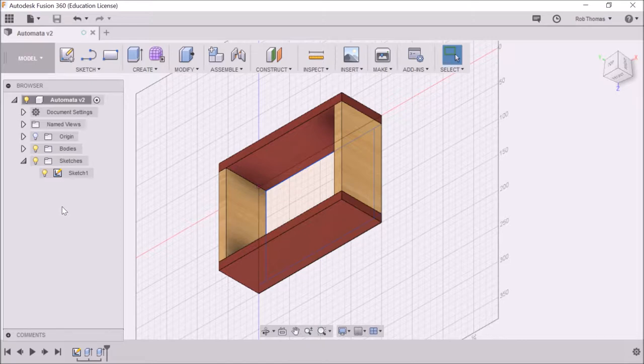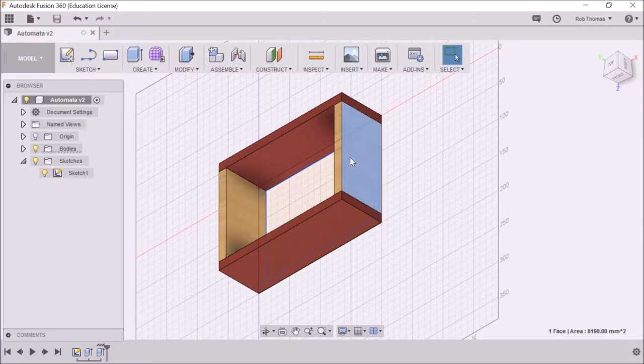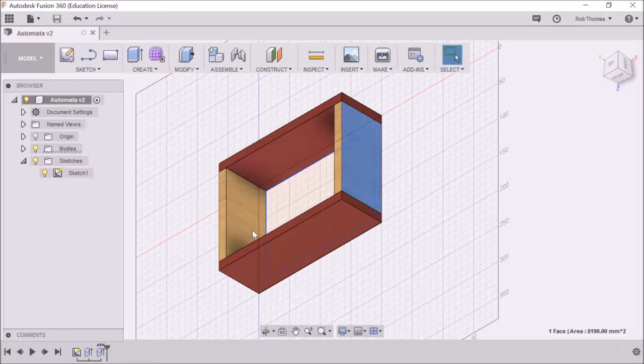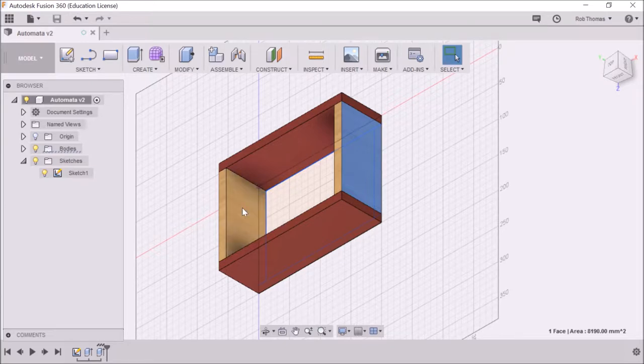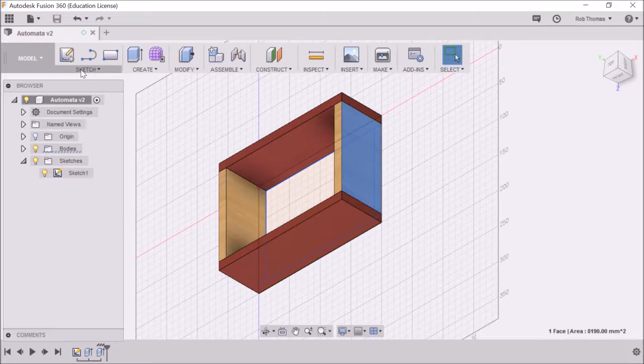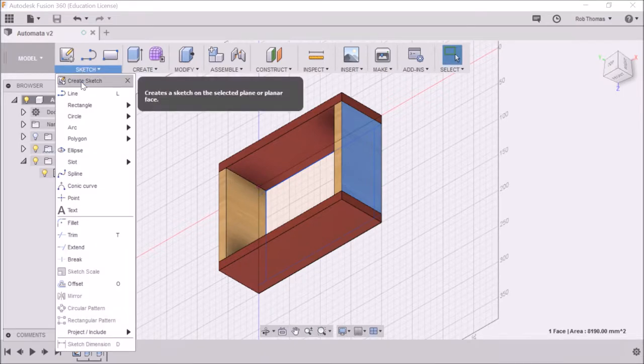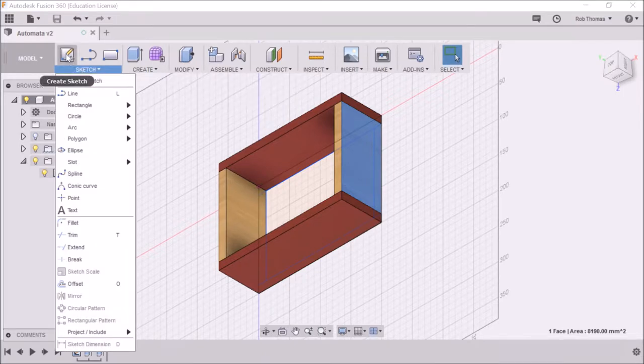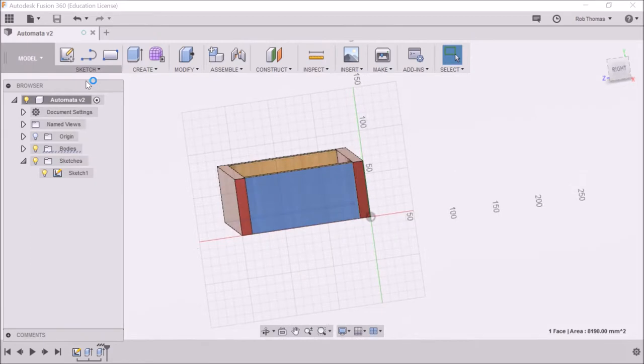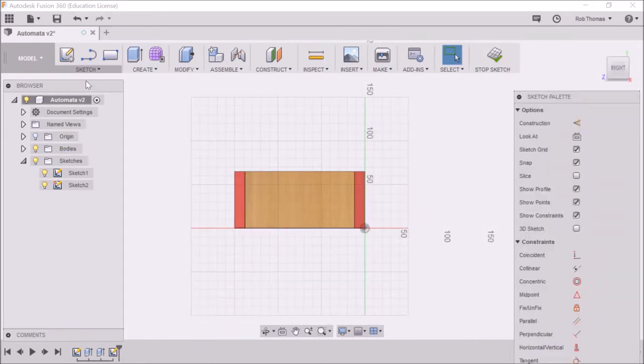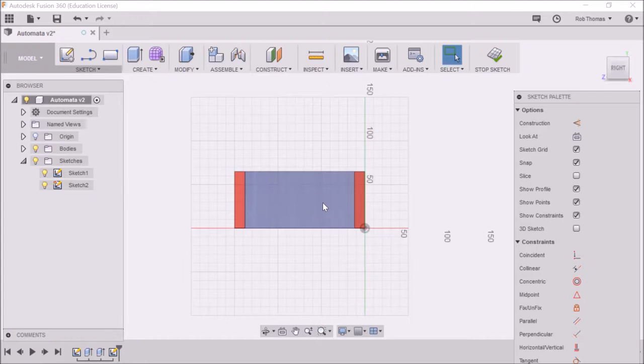The first thing we need to do is select a surface because at the moment we've got a three-dimensional object and we want to create a hole through this side going all the way down through that side. So I've clicked on a surface. I'm going to go sketch, create sketch, or I could just click on that button up there. And because I had the surface already selected, that's turned around and said, hey, you're going to draw on here.